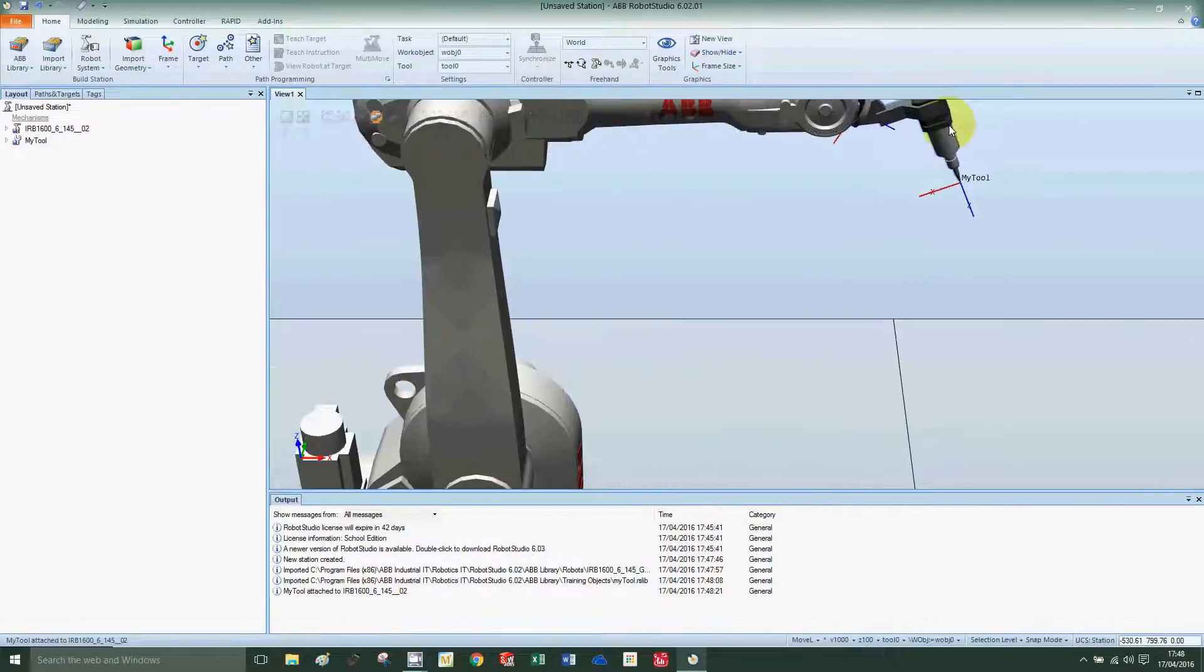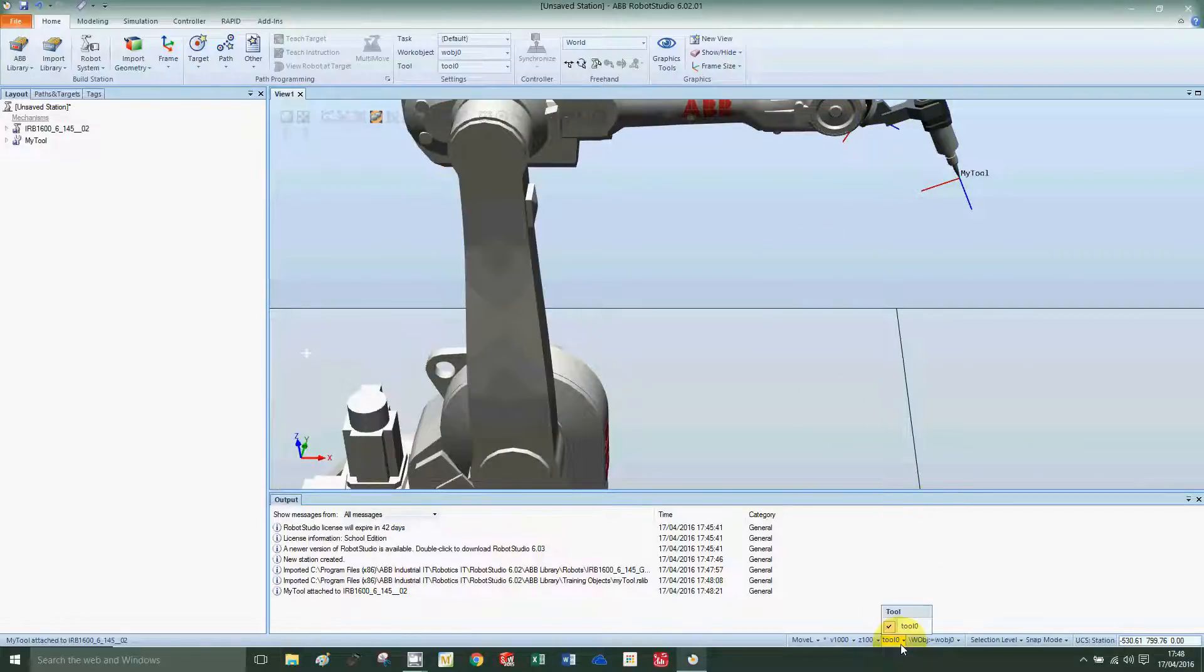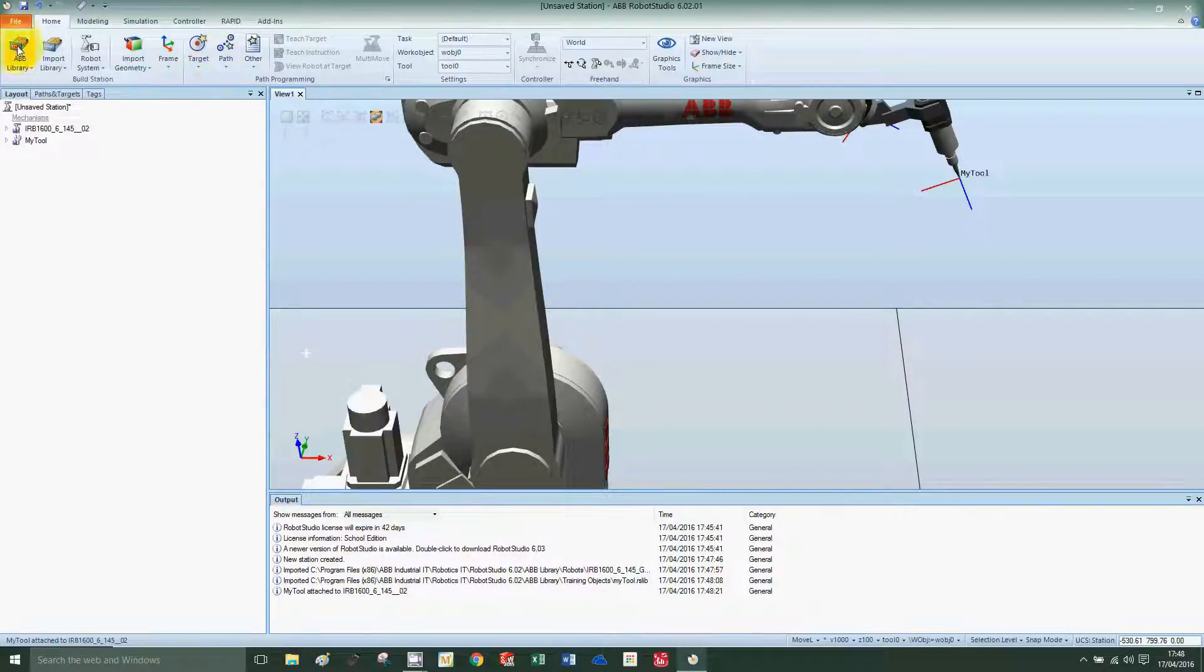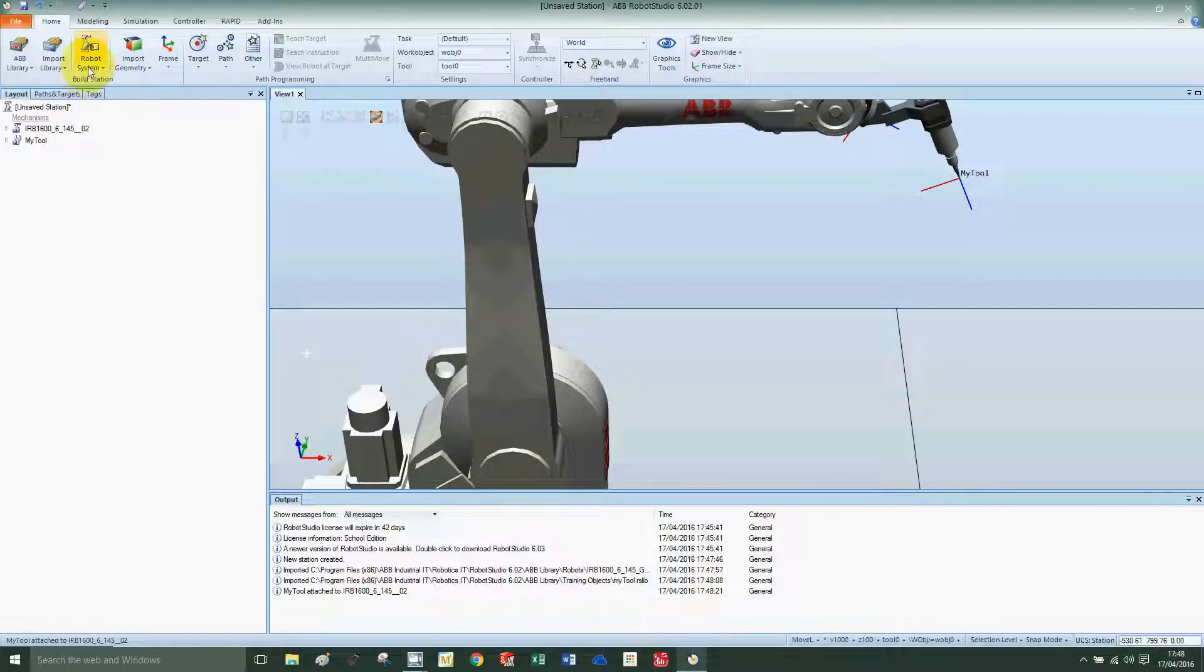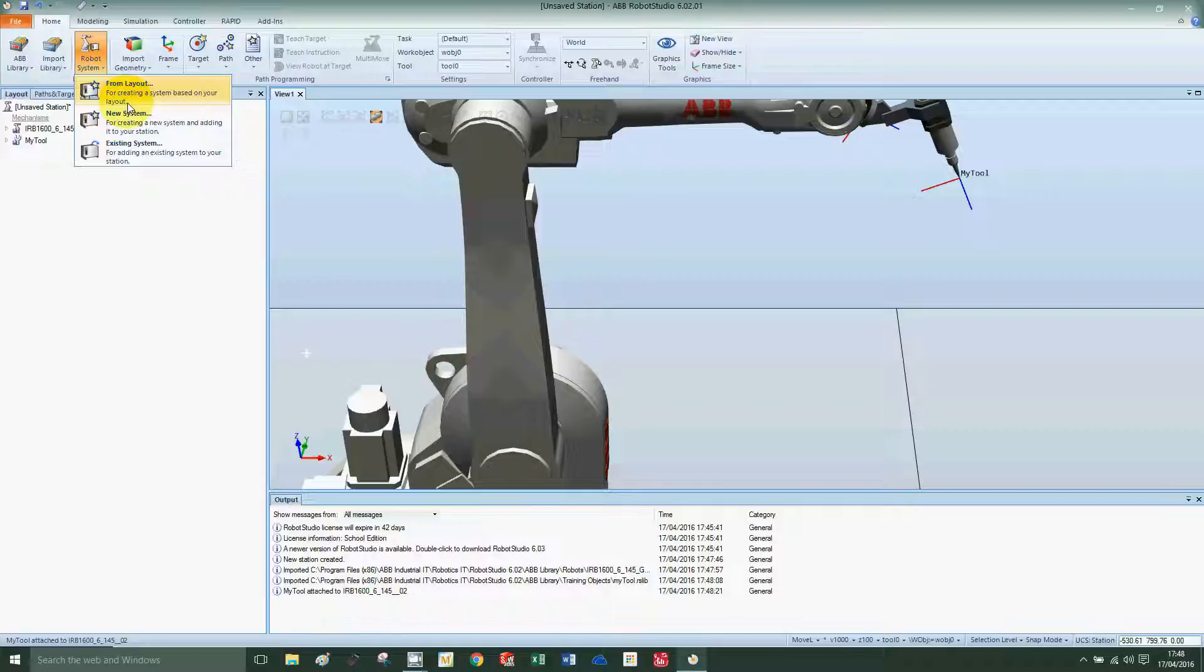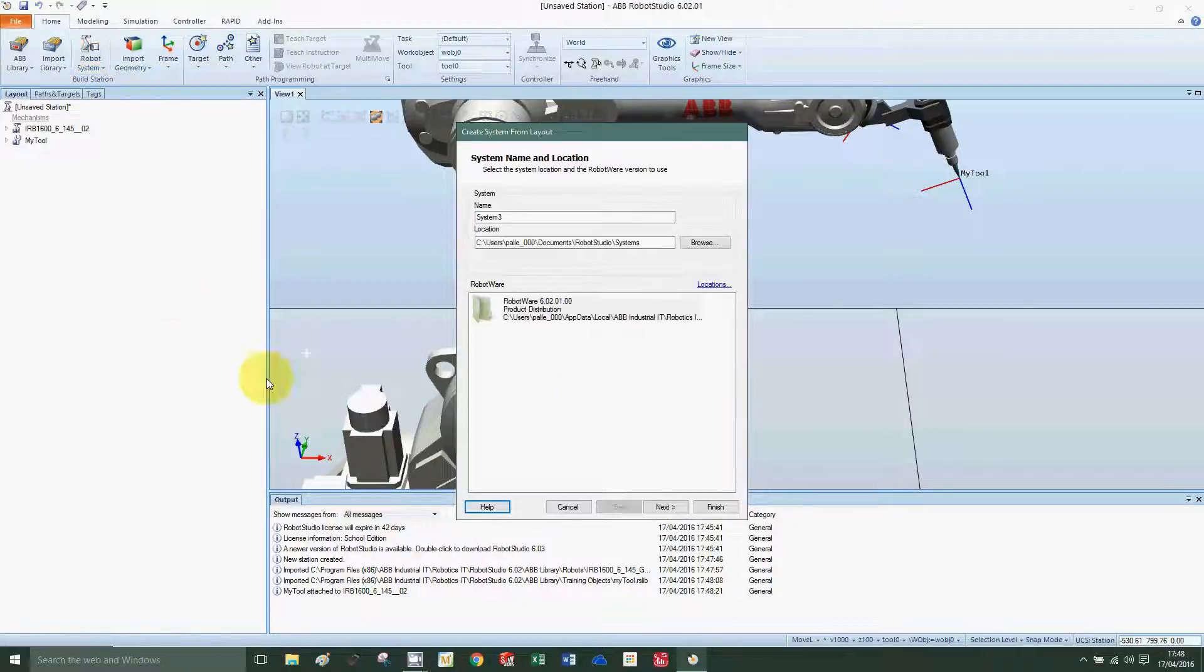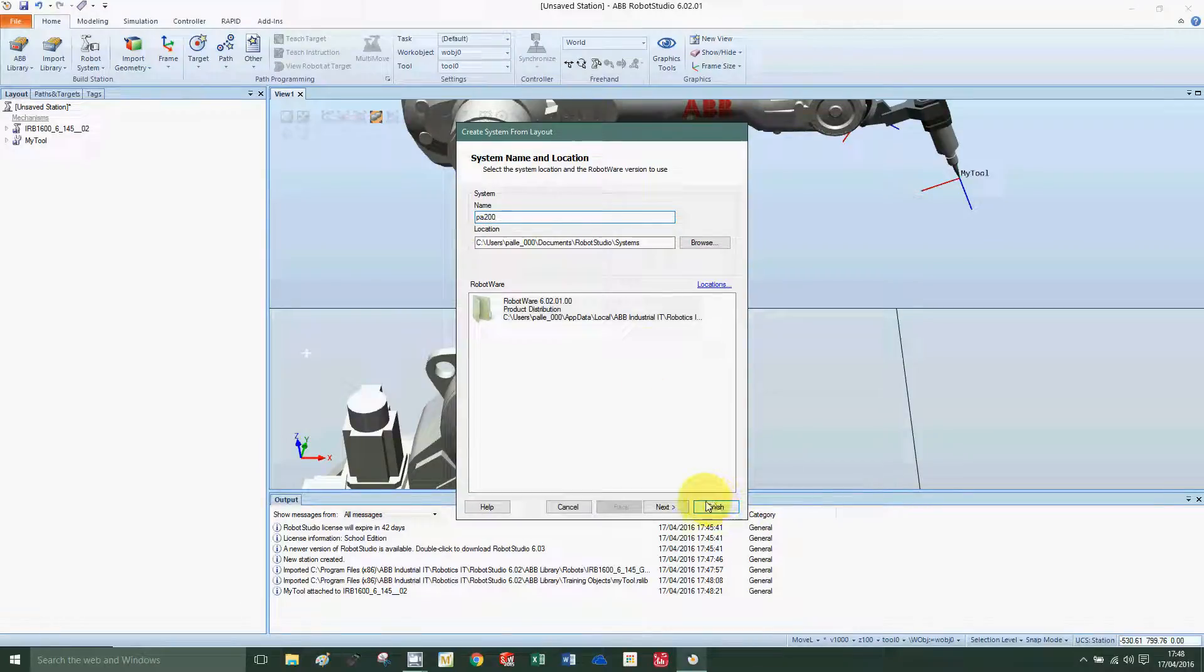I'm going to create a new robot system, so click on create from layout and it will associate a controller with it. We're going to call this PA 200. Let's finish.